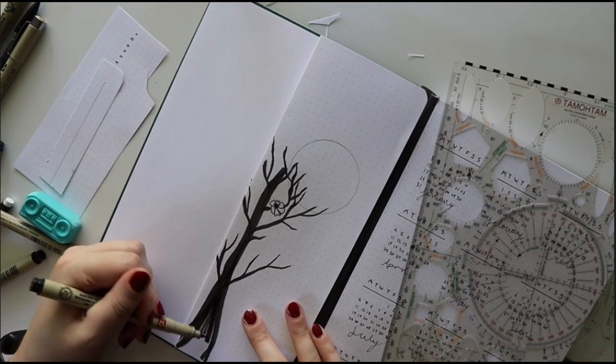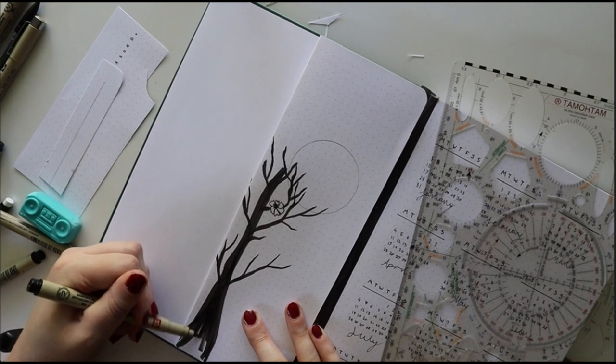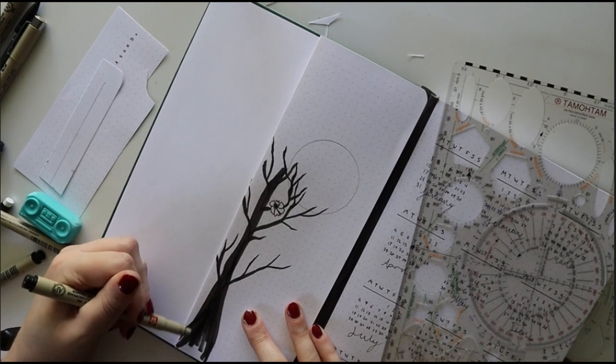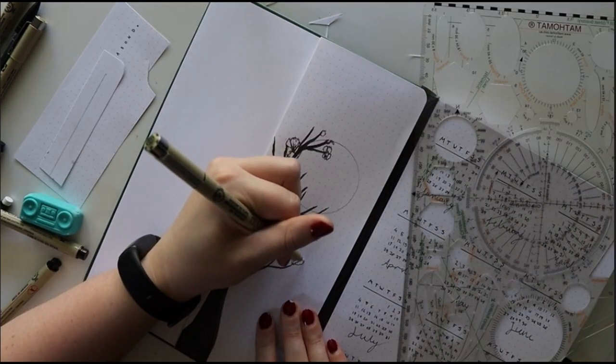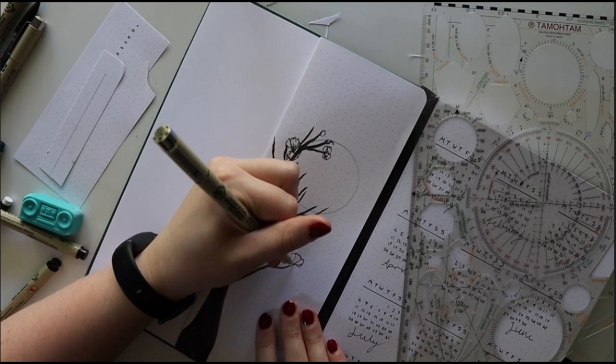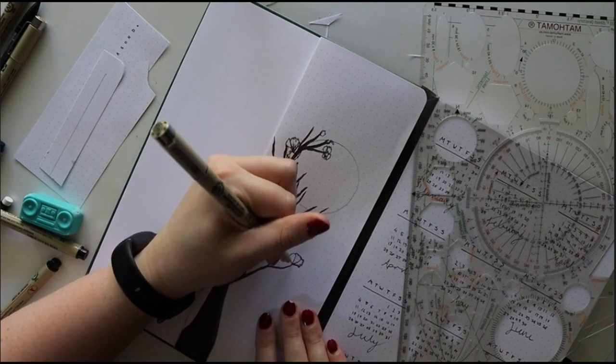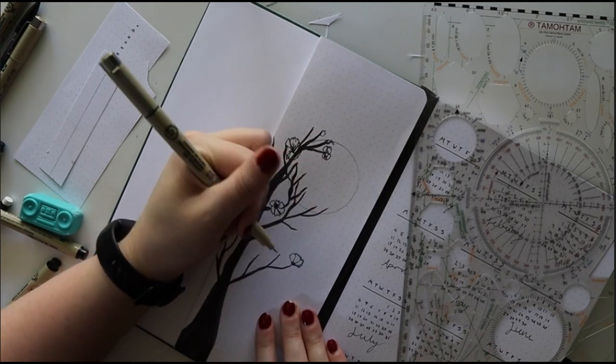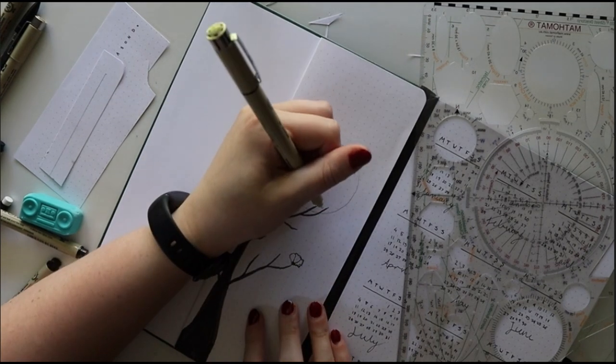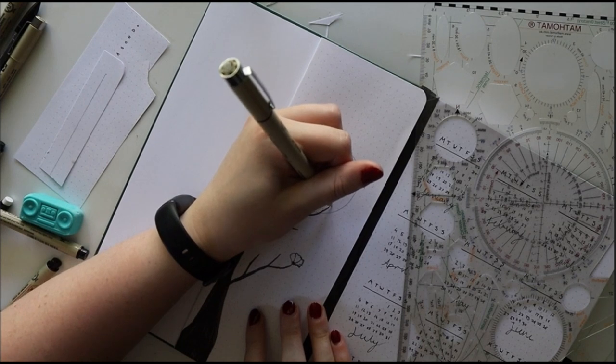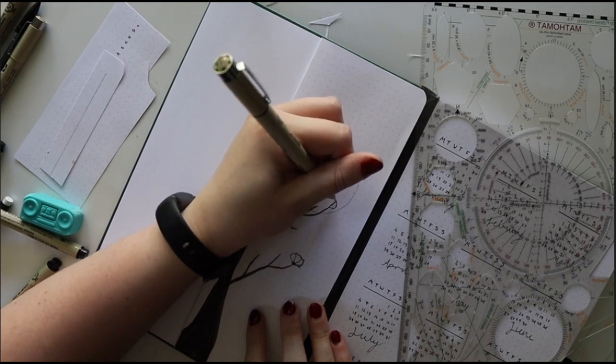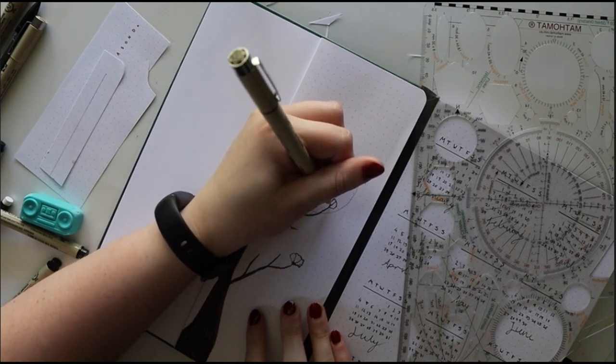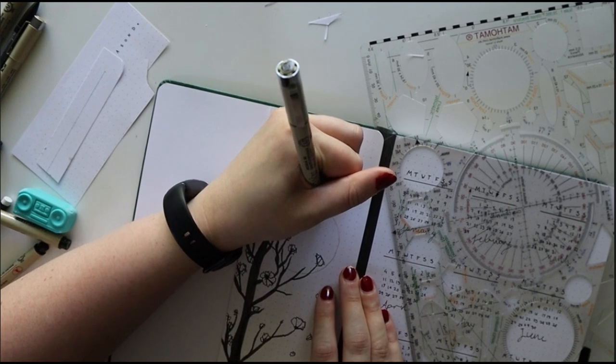It becomes a lot. I kind of wish that I made it coming more from the side and like more of the top of the branches, not the base. It just makes it look short and stubby.